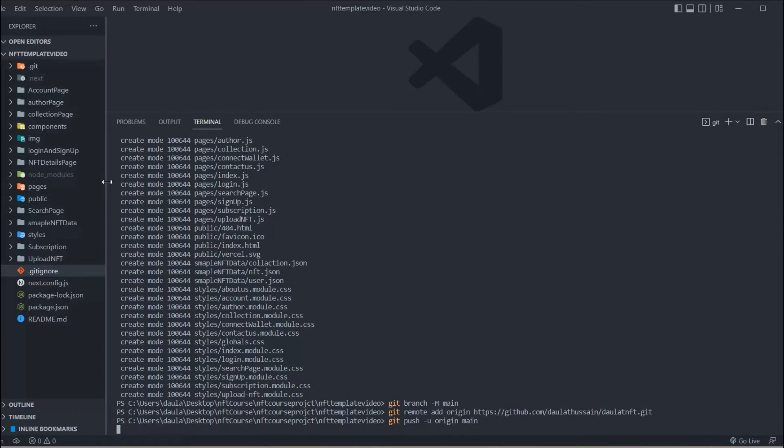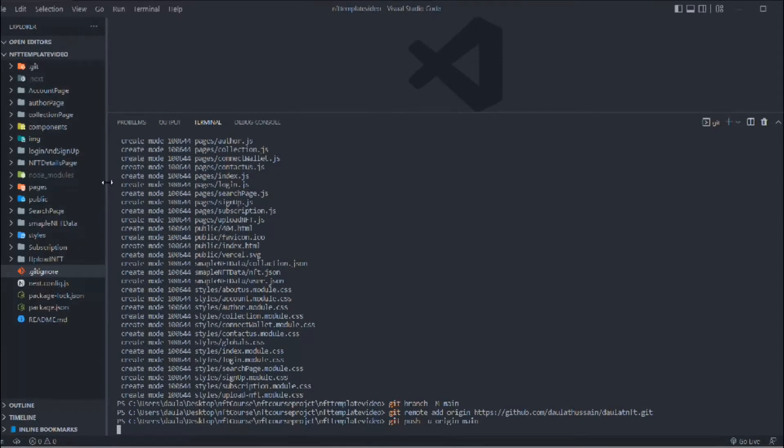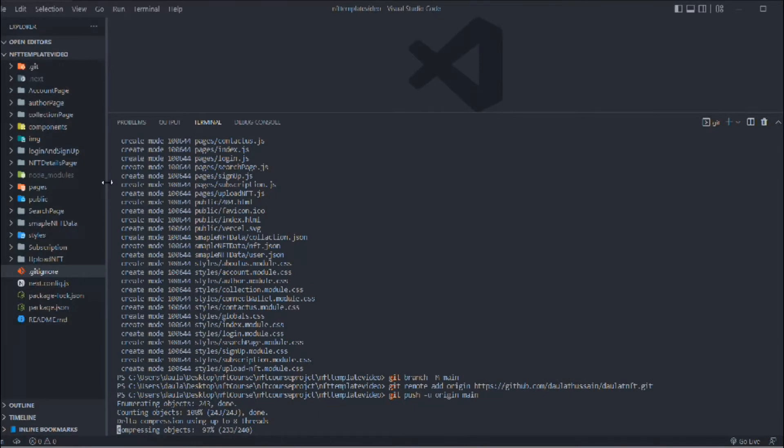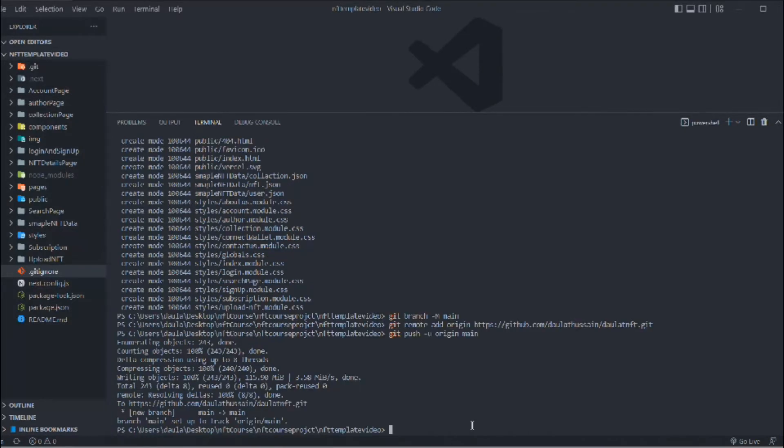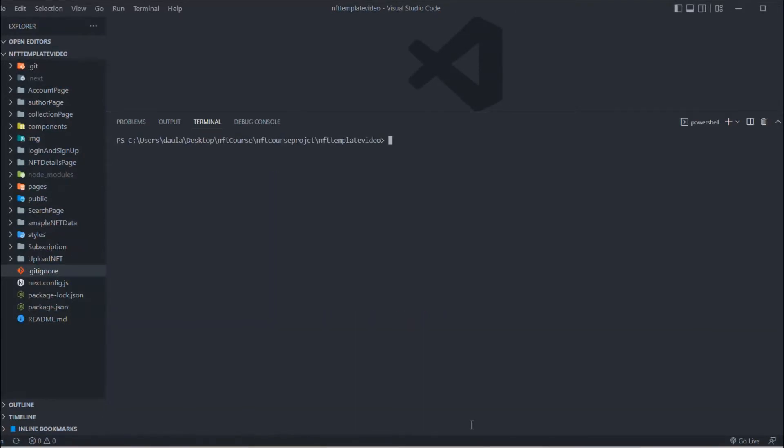This will take a little bit of time because this application is really huge if you have followed the course. Just wait, it's loading. Let me do the fast forward and finally we have successfully pushed the entire project to GitHub.